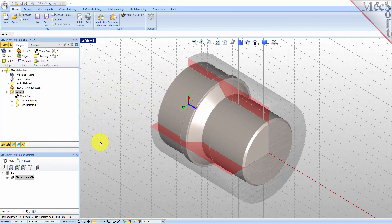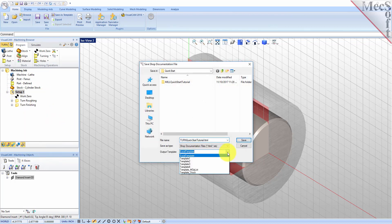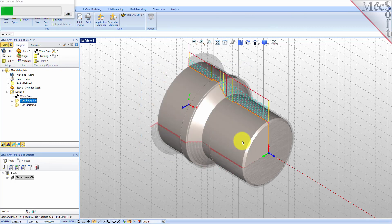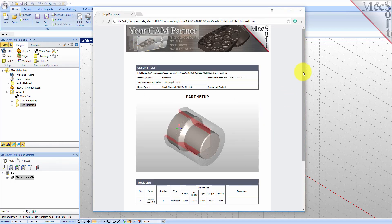You can also create a setup sheet by generating a shop document — this is typically used to instruct machine operators on how to set up and machine the part on the CNC machine. Select Setup 1, right-click and select Shop Documentation. Then select Template 1 and then pick Save. This creates an HTML-based shop documentation that can be viewed in a web browser. You can perform the same right-click sequence on the machining job to generate shop documentation for all setups.